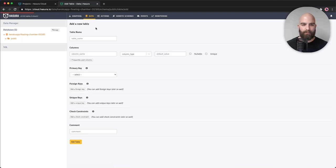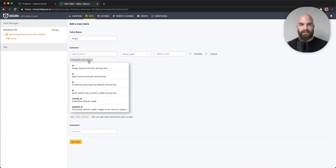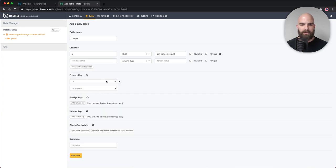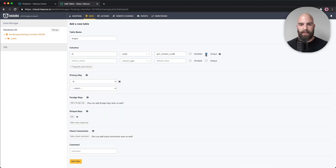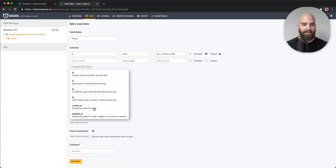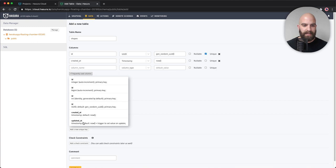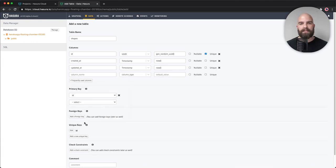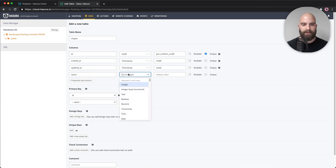I'm going to hop over to the public database, hit create table, and call this first one 'shapes.' I'm going to give it a unique ID. If I click on frequently used columns, these are values people often use for data modeling. I'll grab a UUID, annotate it as unique, then add created_at and updated_at timestamps, and a name field as a string.